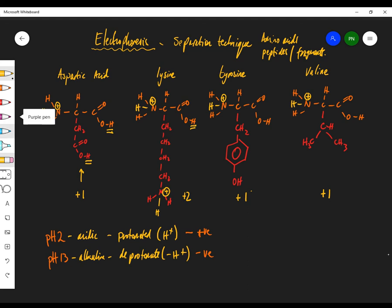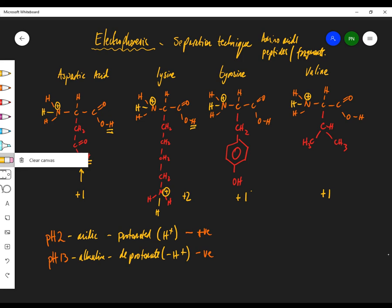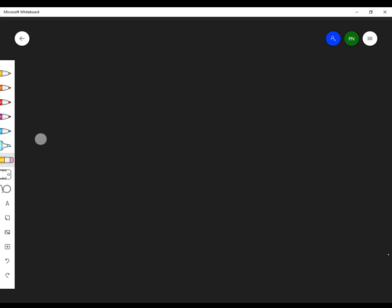At pH 13, everything that will deprotonate will deprotonate.